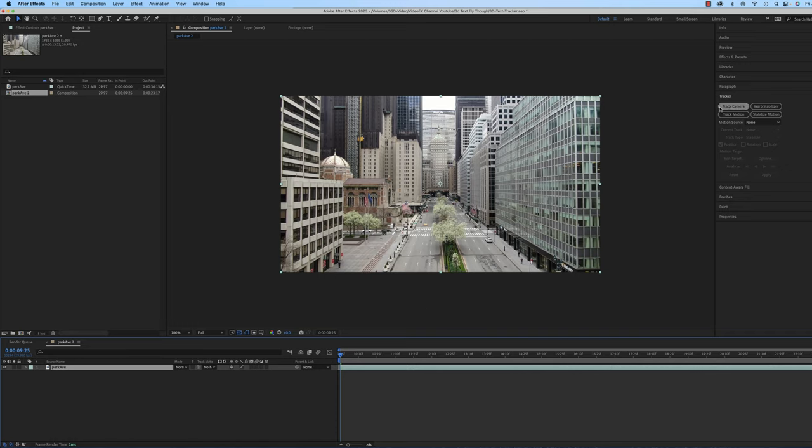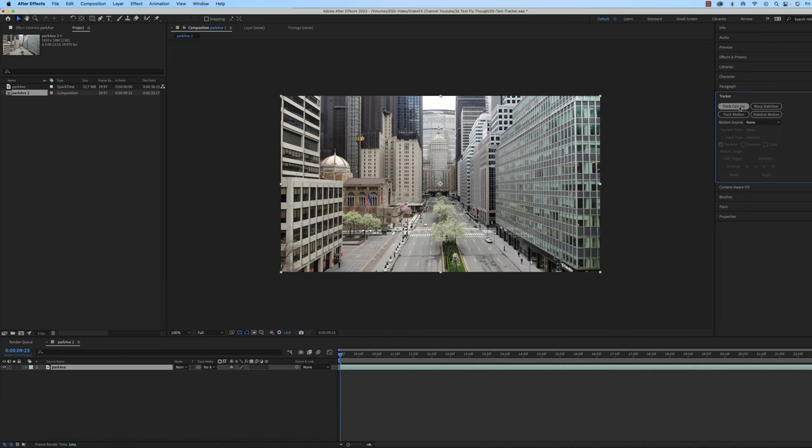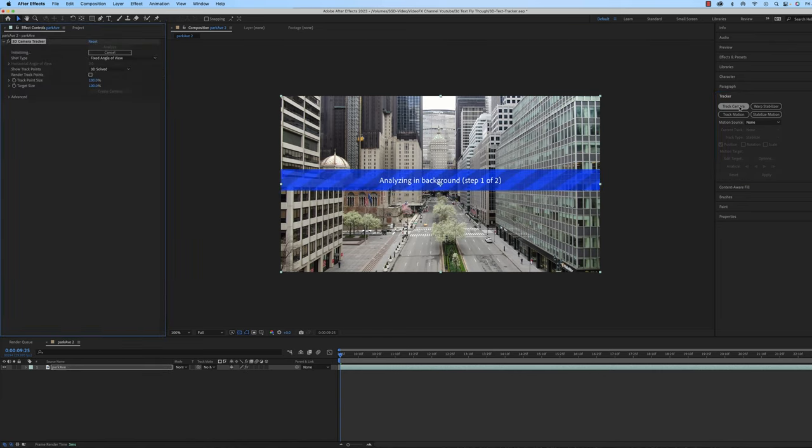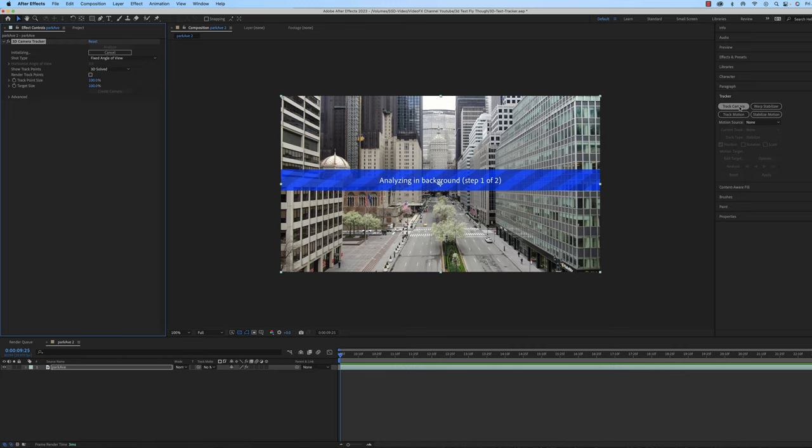And now I'm going to my tracker panel and I'm going to track the camera. This will take a few minutes depending on how long the clip is and if you're doing it in 4K or higher. If you're doing HD, it shouldn't take too long depending on your processor. I'll check back as soon as it is done. Mine will be done in about 30, 40 seconds.